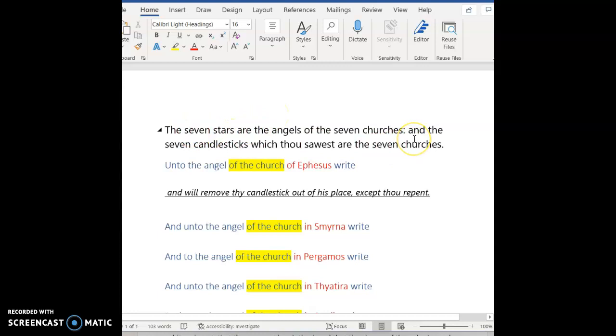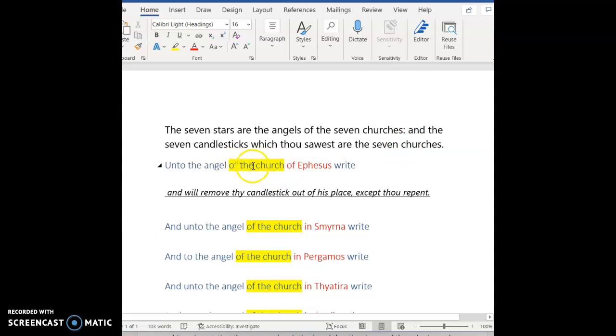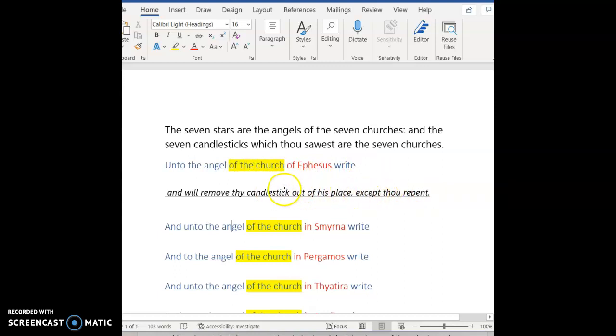So this is from Revelation 1:20. The seven stars are the seven angels of the seven churches. The seven candlesticks are the seven churches. So in one of the two that are different, unto the angel of the church of Ephesus write, and what does he tell them? I will remove thy candlestick out of thy place except thou repent. What's the candlestick? The church. He's going to remove the church from existence except they repent.